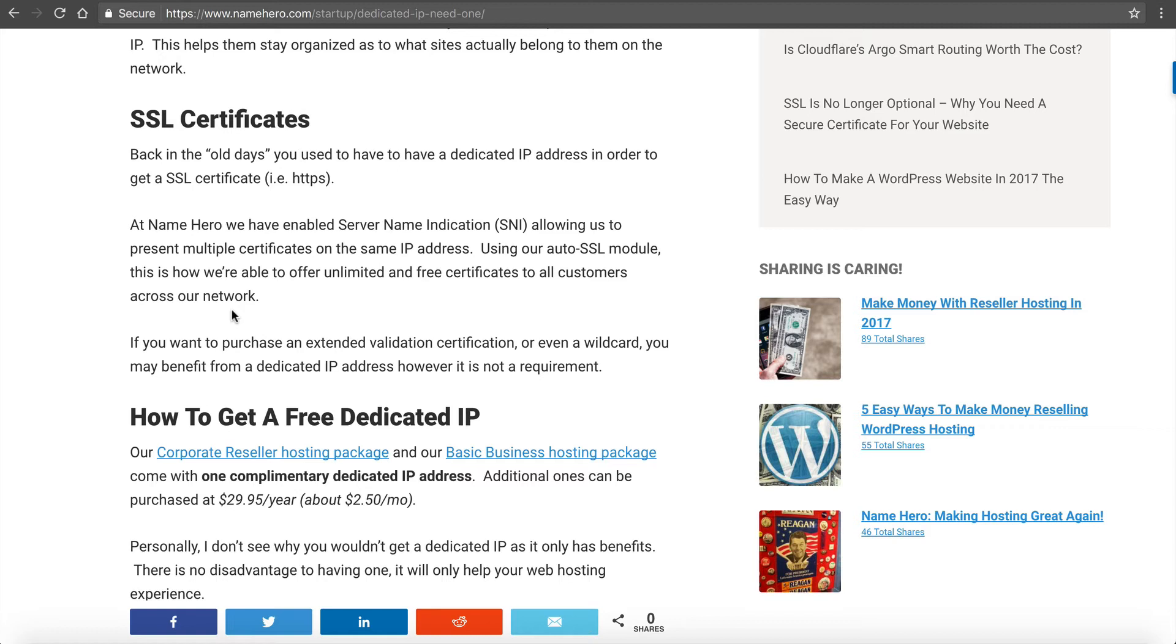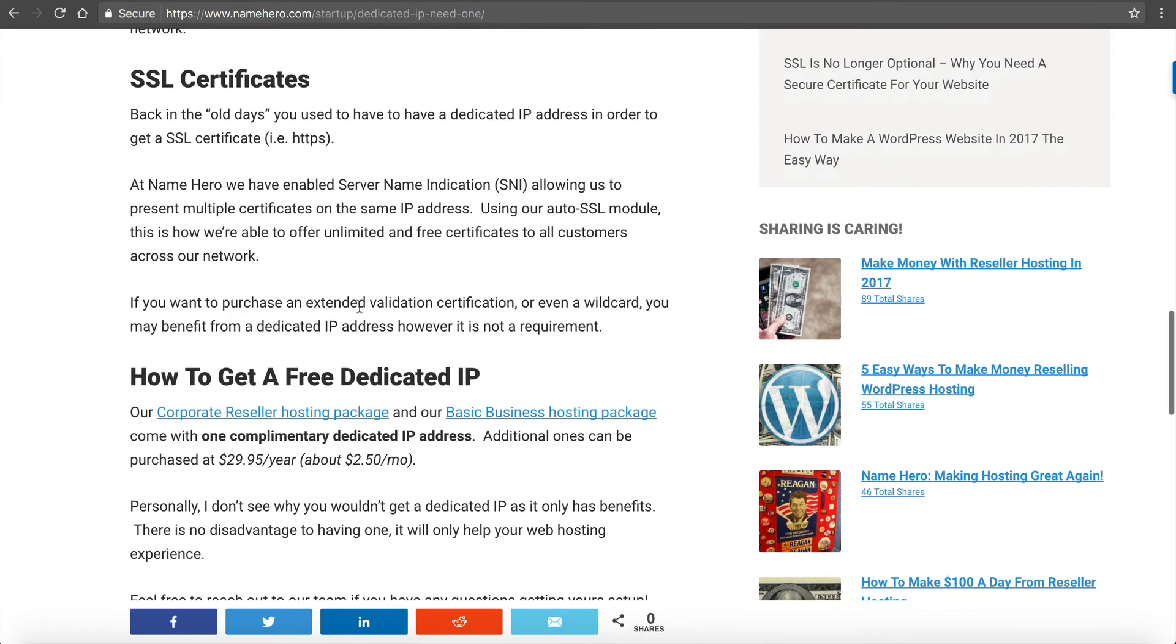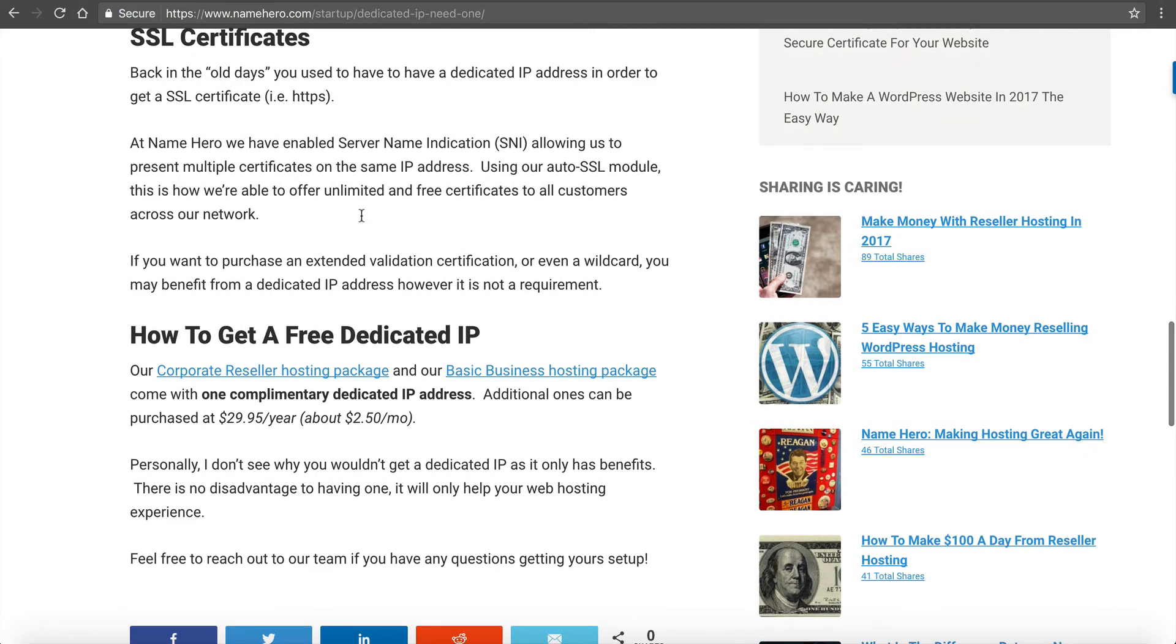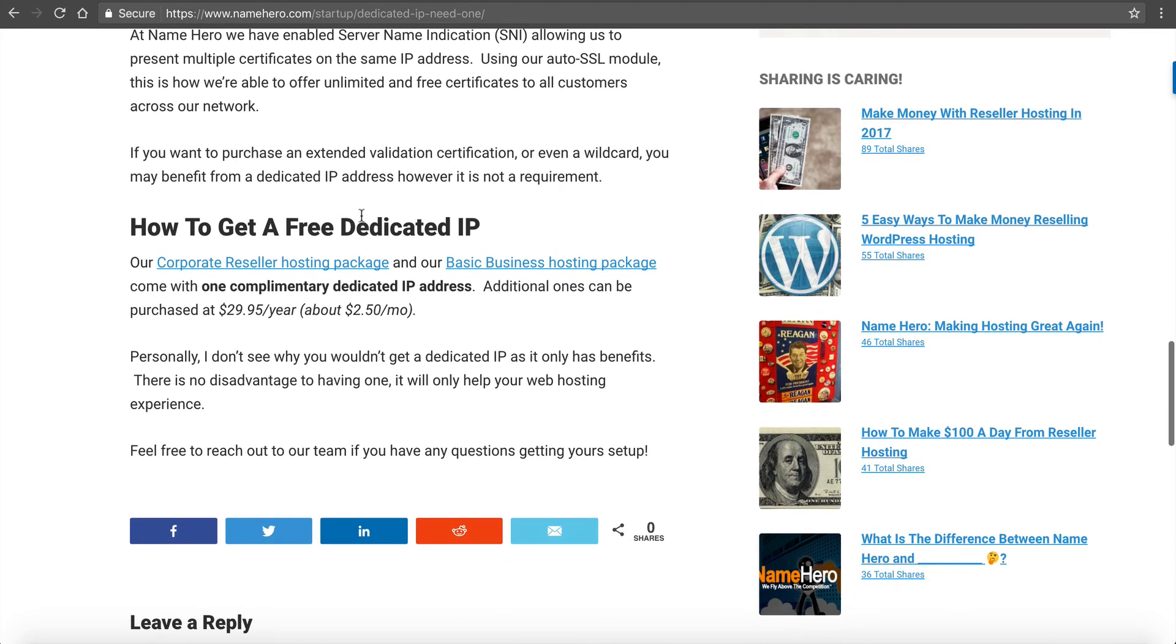So it wouldn't work for us to require a dedicated IP address because then we couldn't offer our free certificates. So we do have that enabled and you do not, I repeat, you do not have to have a dedicated IP to have an SSL certificate at NameHero. I know we get that a lot in the pre-sales department. Now, if you do want to purchase an extended validation certificate or a wildcard certificate, you might benefit in a couple of ways from having a dedicated IP address, but it's not a requirement.